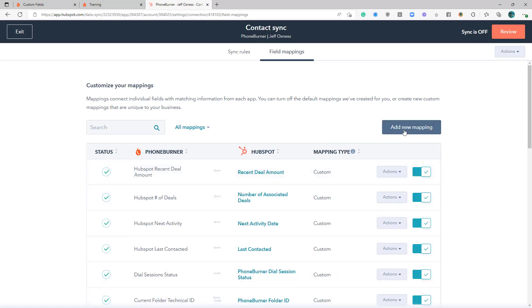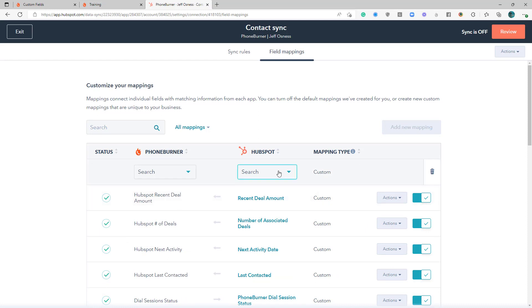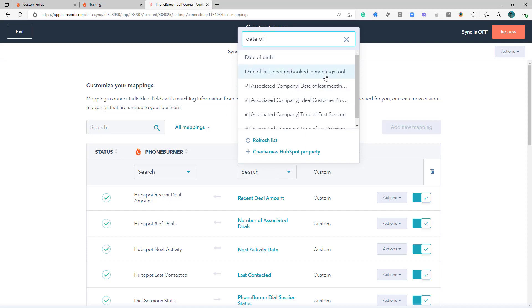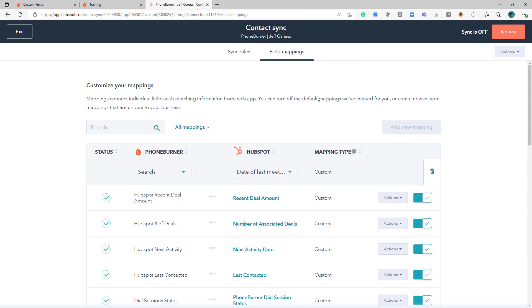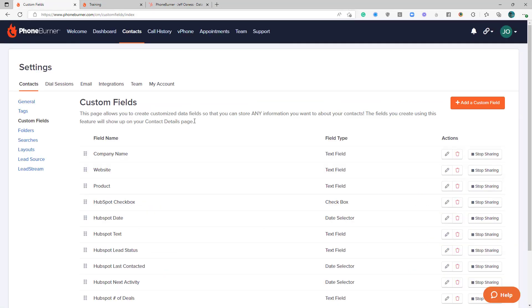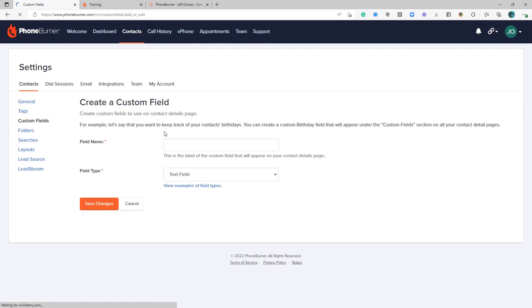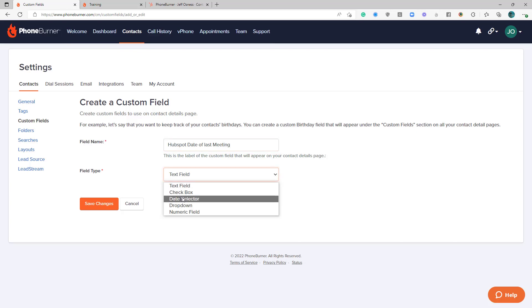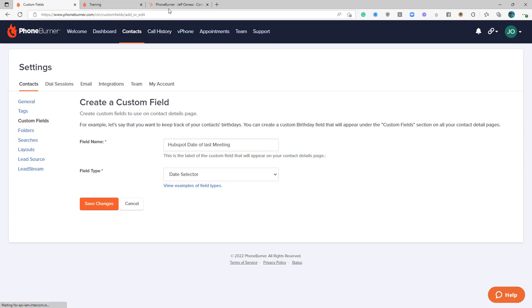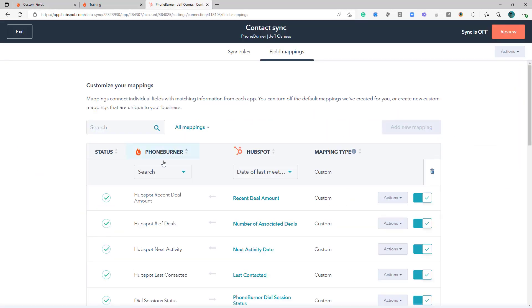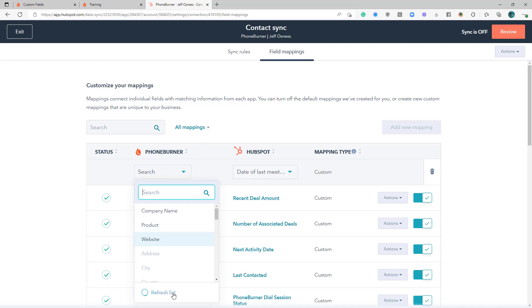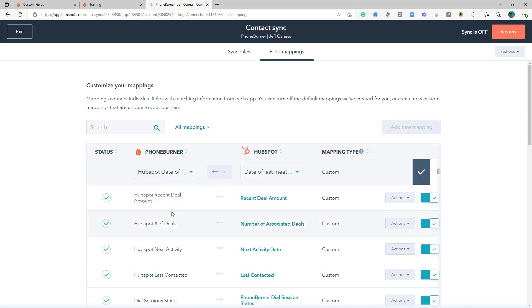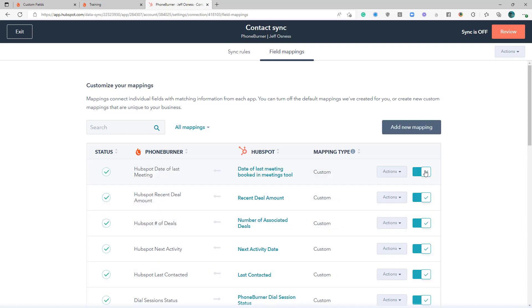And then the last one that I'm going to mention here, obviously you can see there are a ton of fields from the HubSpot side, but the last one I'm going to bring up is the date of the last meeting booked in the meetings tools. That might be a tool that you're using in HubSpot, and you might want to have that date mapped over to PhoneBurner. And then we'll go ahead and create that sync.